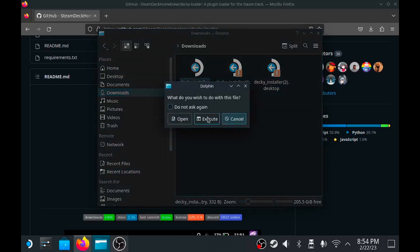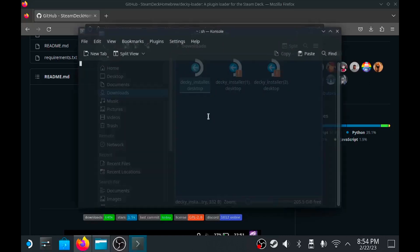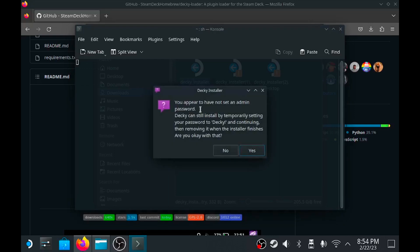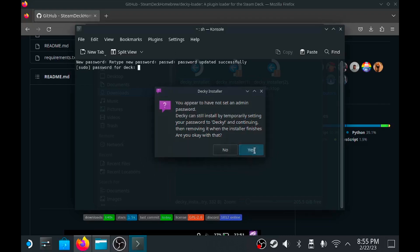It's going to give you a little pop-up asking you to execute or open. Click execute. It's going to let you know that you have not set up an admin password. You don't have to, don't worry about it. It will give you a temporary one. Just click yes.